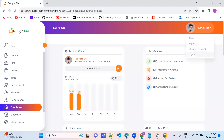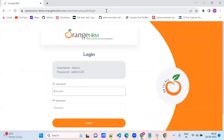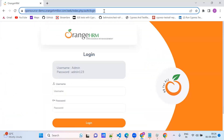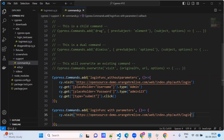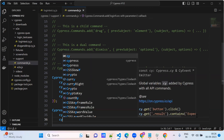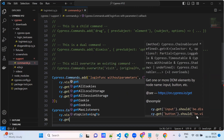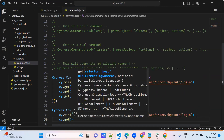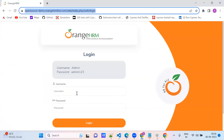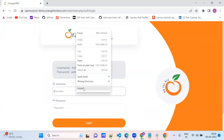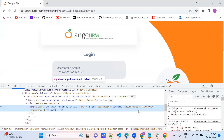So logout. Copy this, paste here. And go here — cy.visit. Get the element. What is the element? We are picking the username field element. Here, we can go with the name attribute — only we will go with the name.